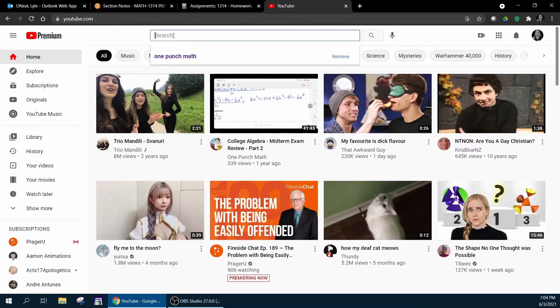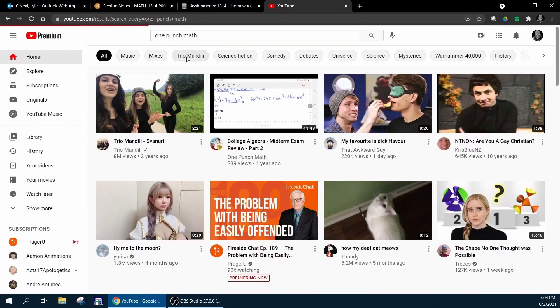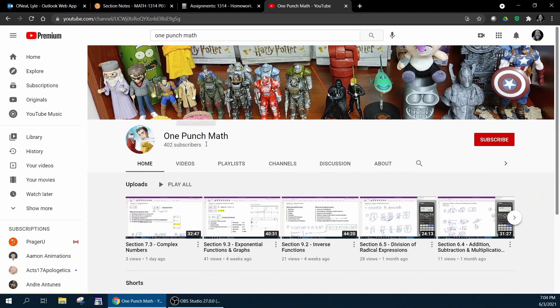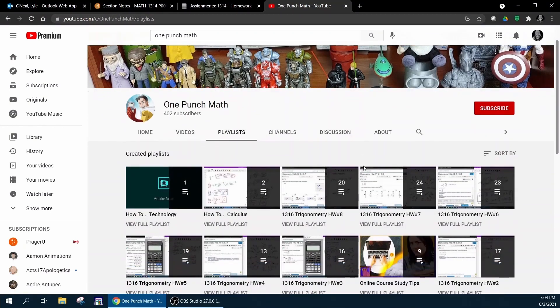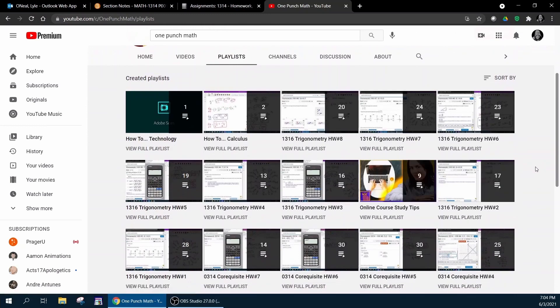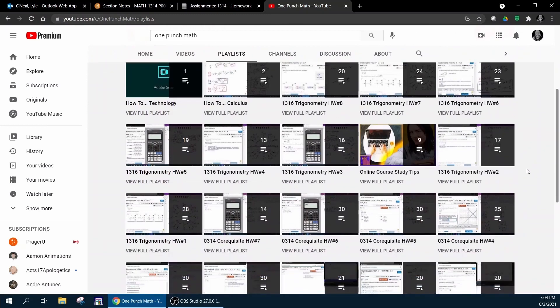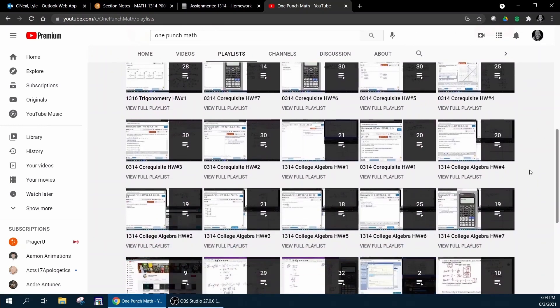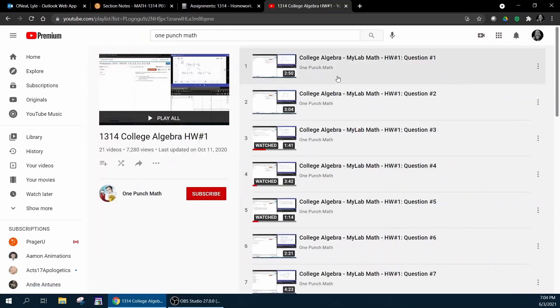On my YouTube channel, if you go to YouTube and search for One Punch Math, that's my YouTube channel. Go directly to playlists and scroll down until you find a homework number one playlist, and you're going to see that I have a very short video that shows how to work each question in the homework number one assignment.